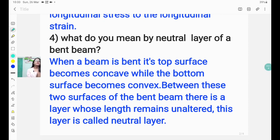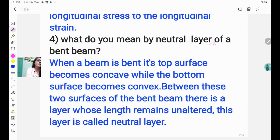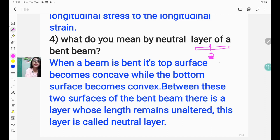Question number four: what do you mean by the neutral layer of a bent beam? When a beam is bent, its top surface becomes concave. So if I draw a picture — suppose I have a beam here. When a weight is given at the midpoint, the beam bends a little. The upper portion bends this way and the lower portion also bends a little the other way.